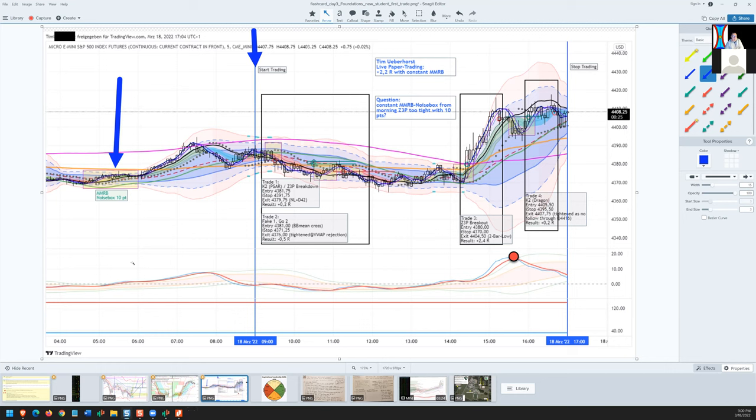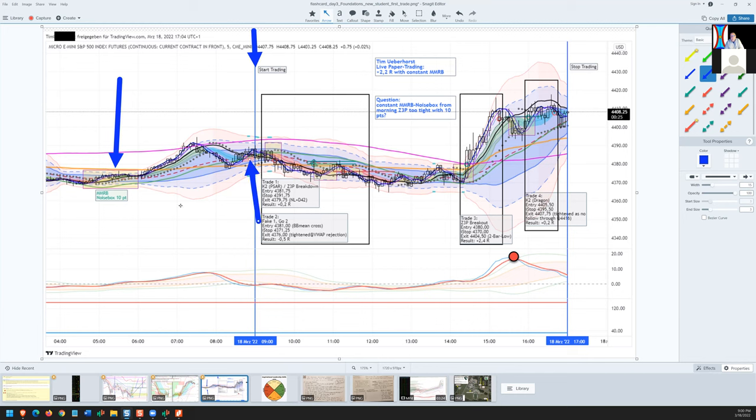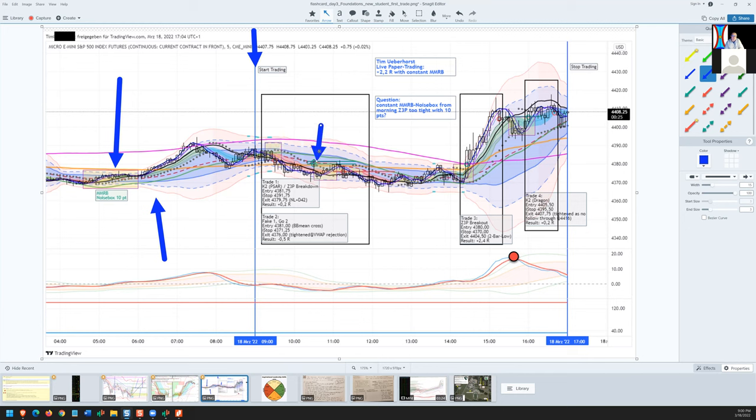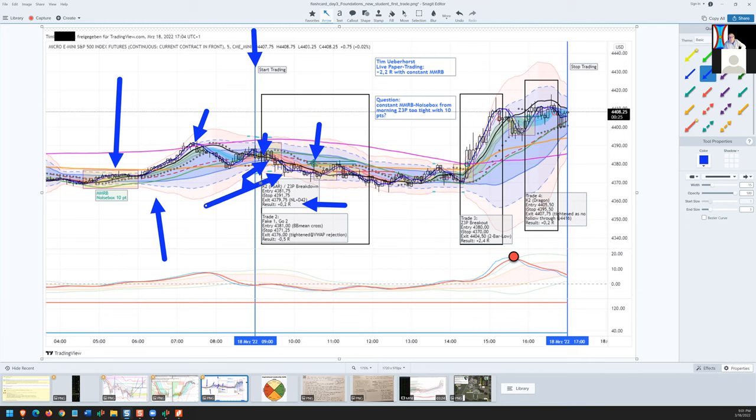He goes back to yesterday's sideways quiet channel near the end of the day and identifies a 10-point minimum manageable risk box. He notices there's no gap today, he sees the high of the day and marks off an MMRB on the downward move as it breaks the PSAR. So he enters short and then covers when there is a spike up back to the PSAR where he exits with a 0.2 win. He called that one a K2 PSAR which was correct because there's a high, there's a lower high, and there's the PSAR break. Absolutely correct.